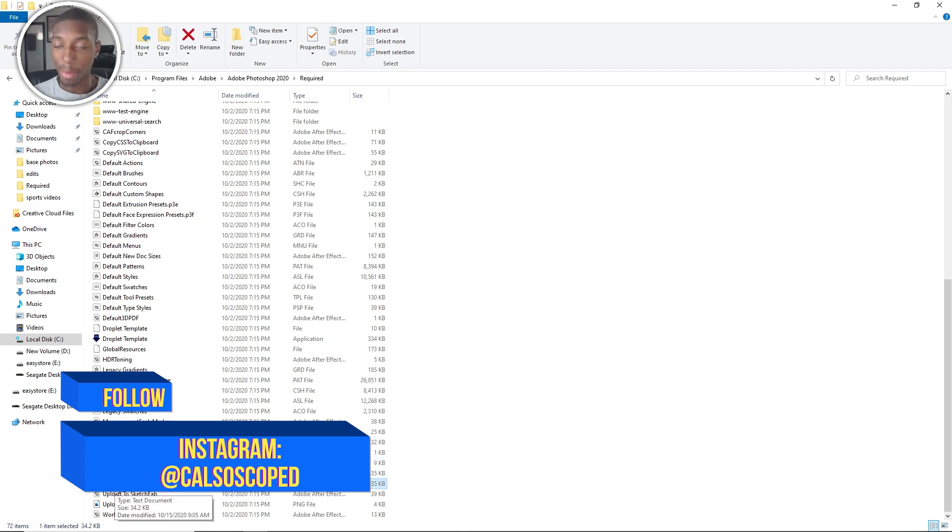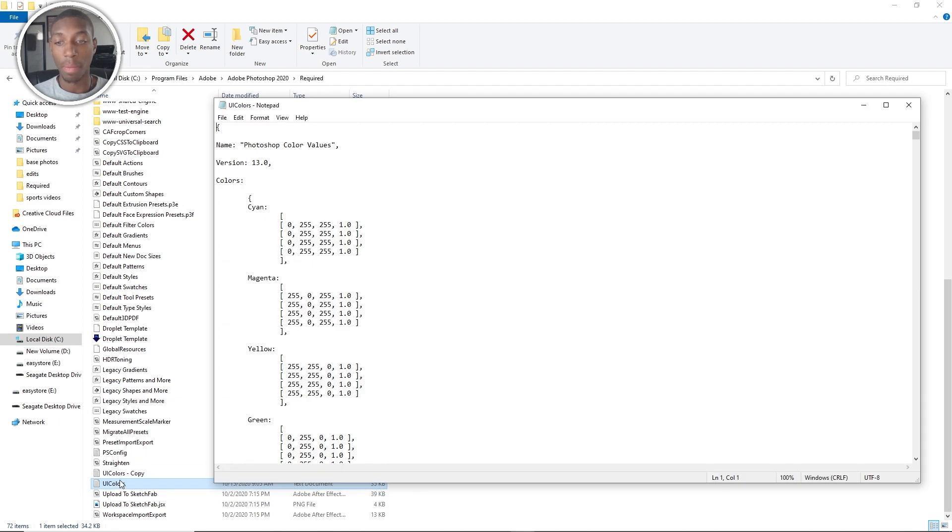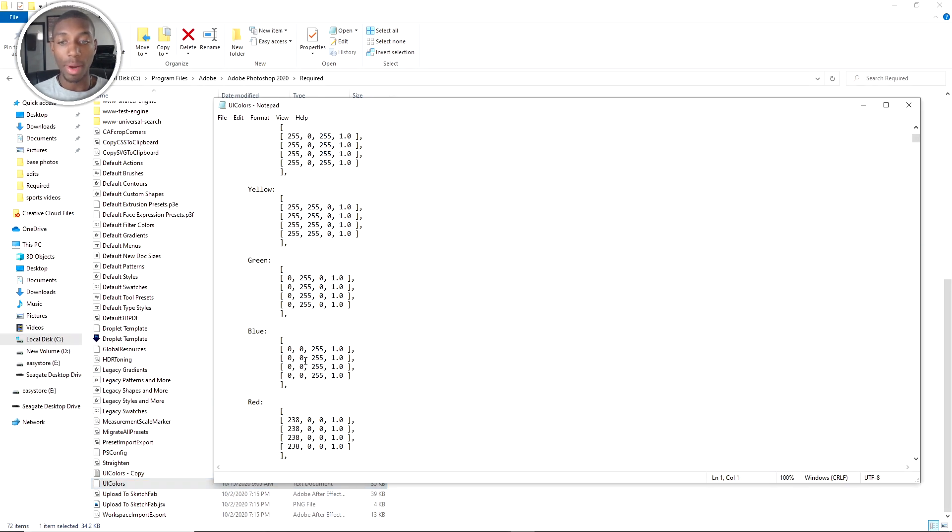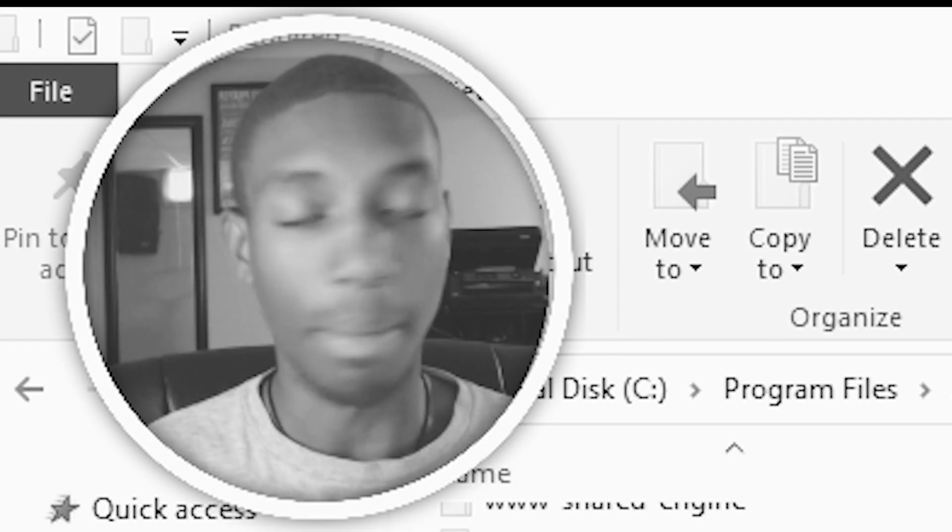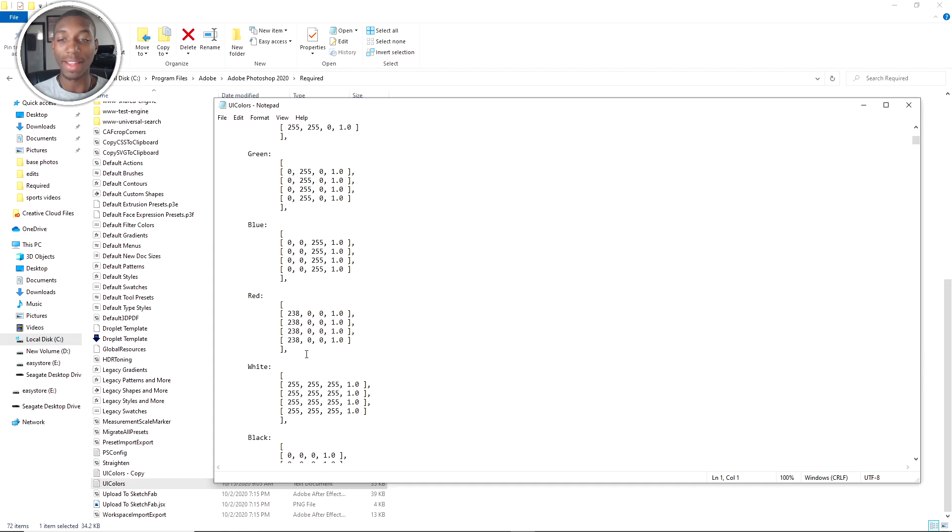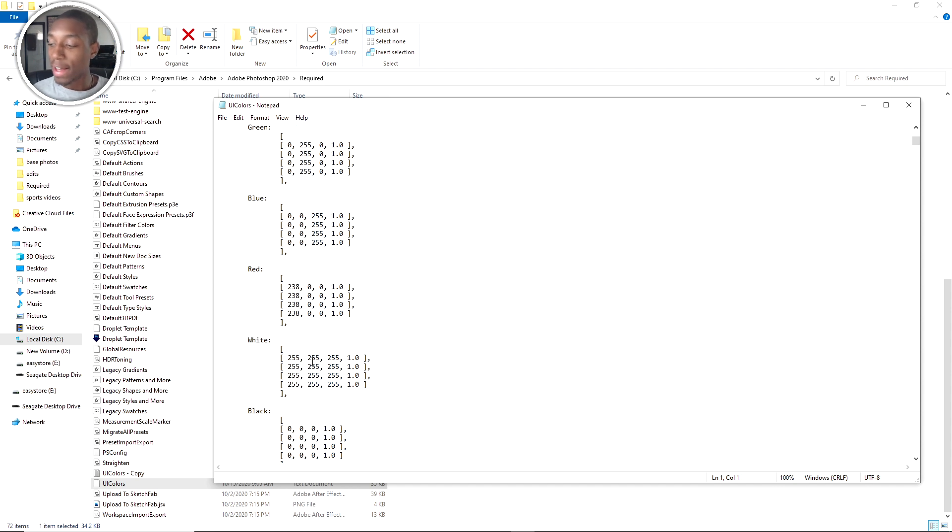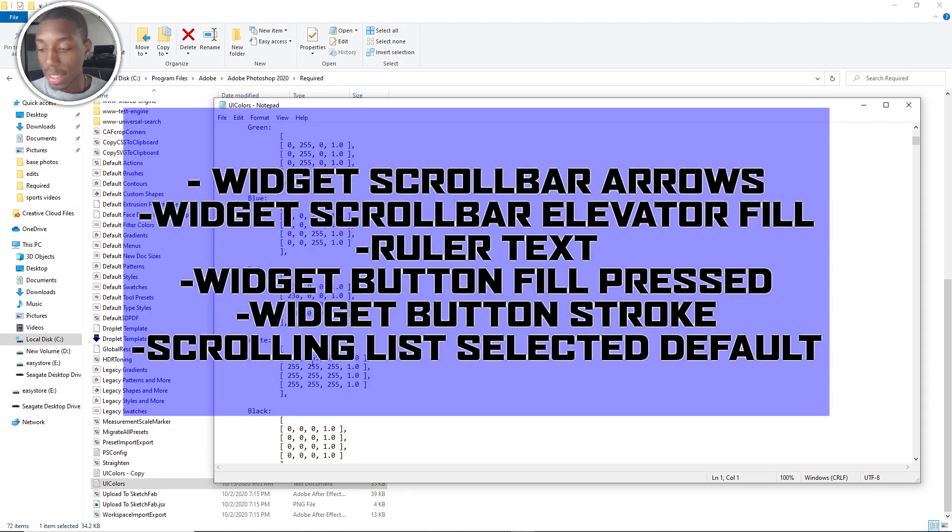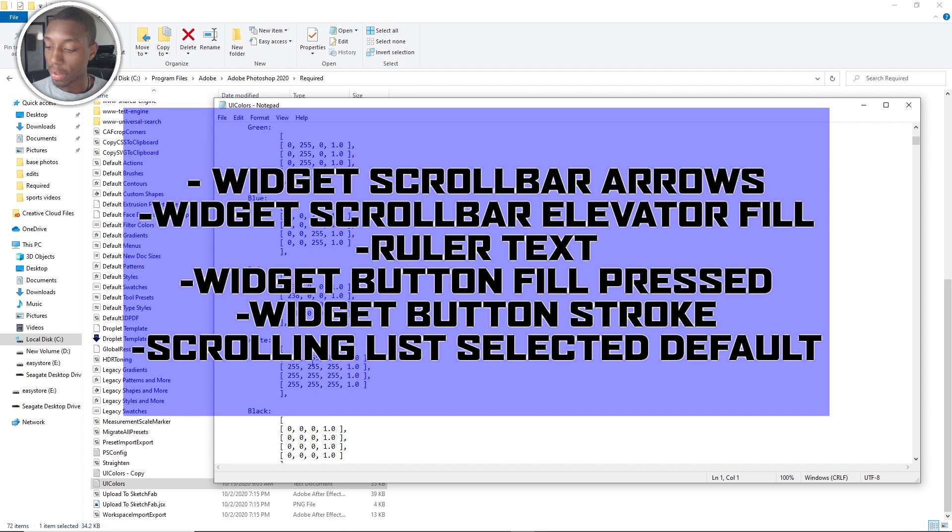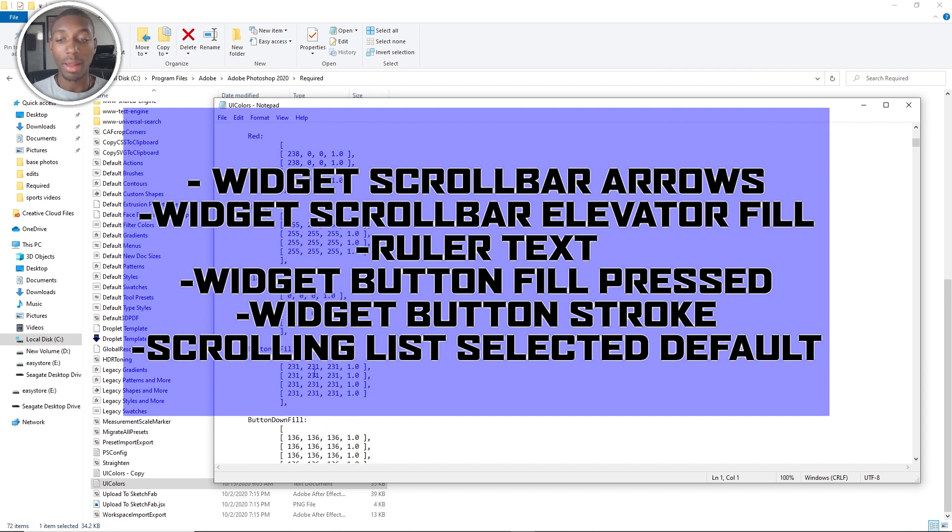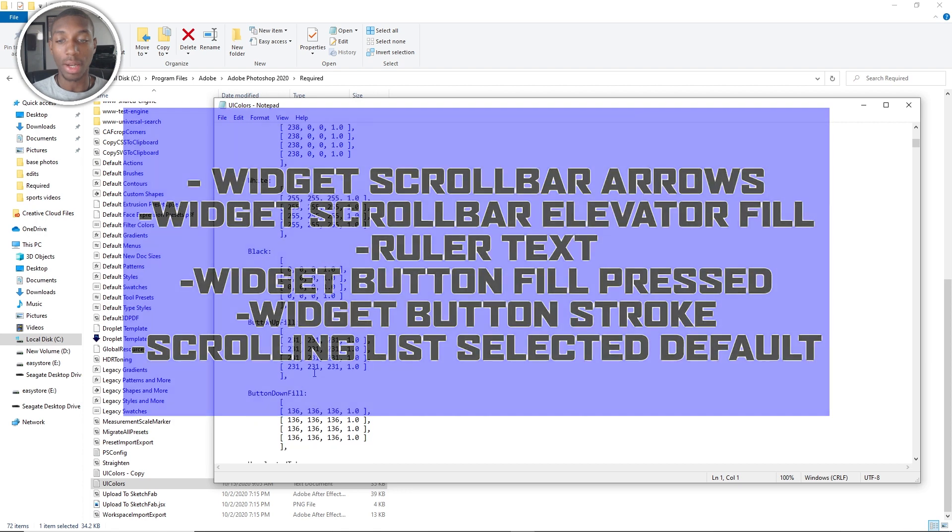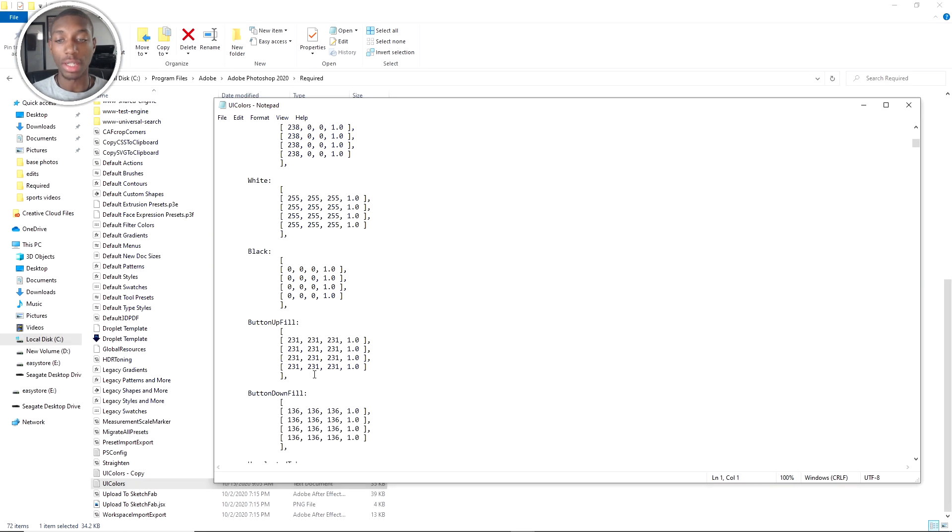The main thing that we're going to have to change on here is the widget scroll bar arrows, the widget scroll bar elevator fill, the ruler text, widget button fill pressed, widget button stroke, and scrolling list selected default. If you want to change more than that, you're more than welcome to, but in most cases that's all you're going to really need to change.